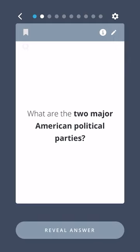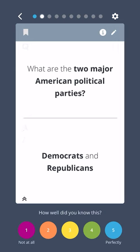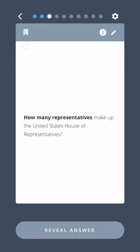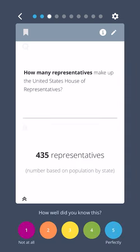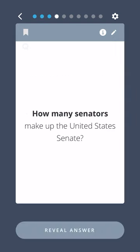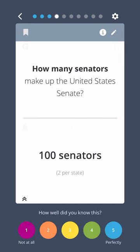What are the two major American political parties? Democrats and Republicans. How many representatives make up the United States House of Representatives? 435 representatives. How many senators make up the United States Senate? 100 senators.